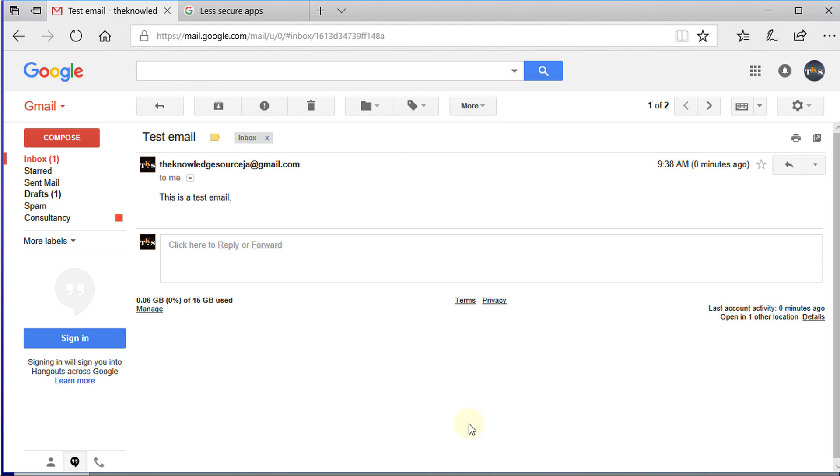So that is how you would configure your router to send emails. I'm going to do some more tutorials on utilizing this email feature to send logs, backups, and other stuff. So stay tuned.